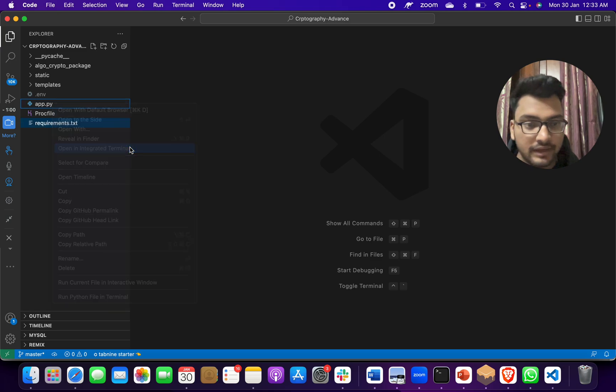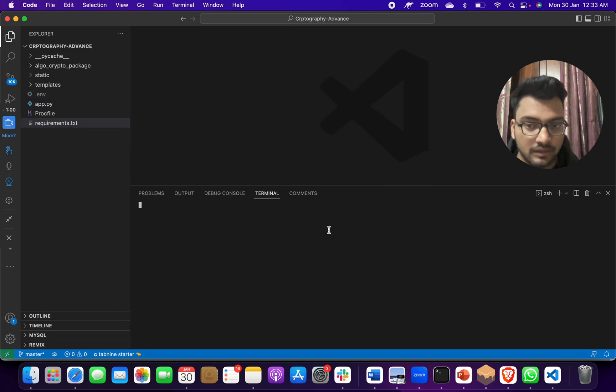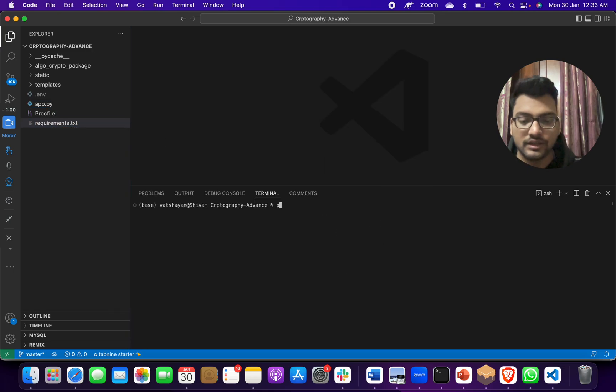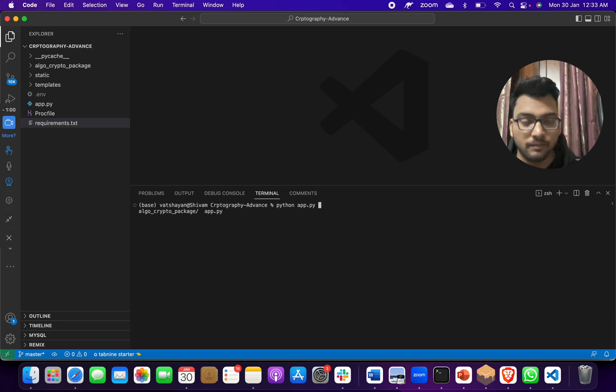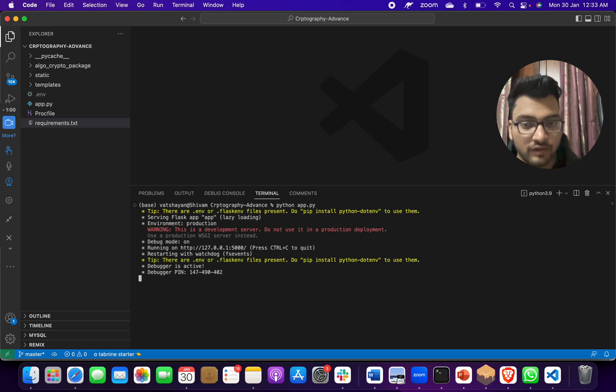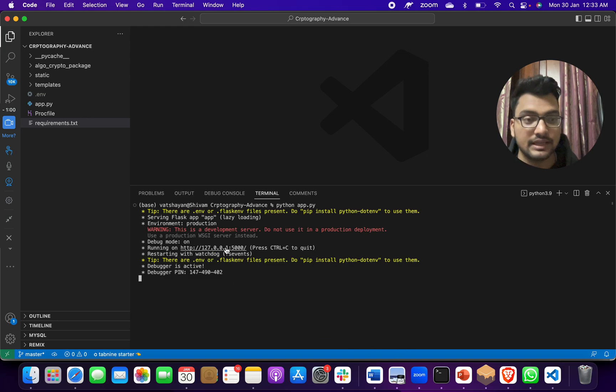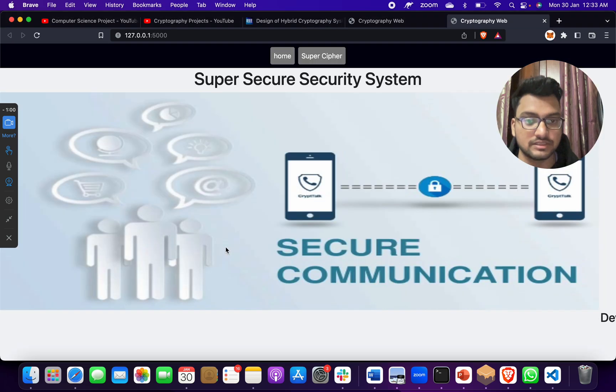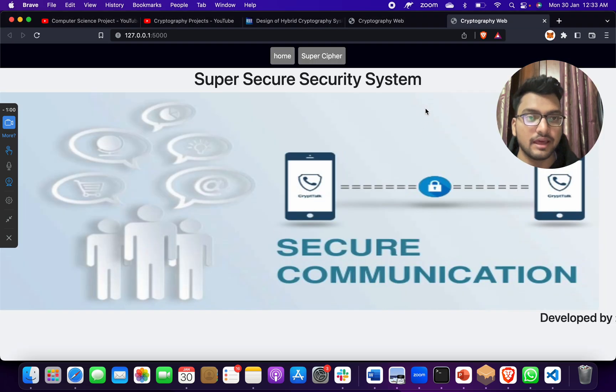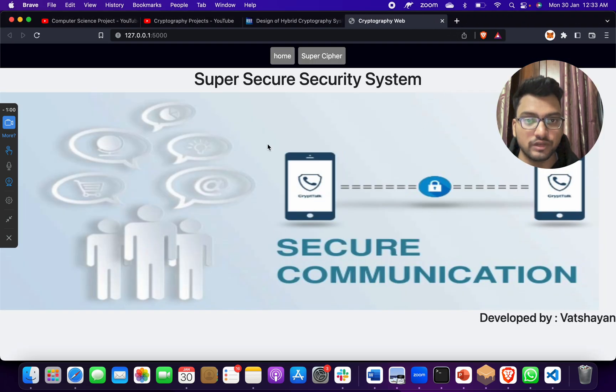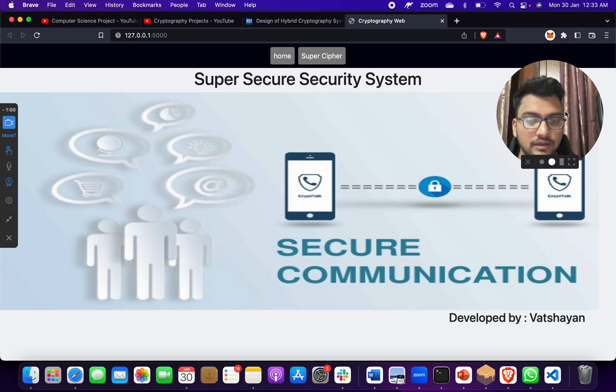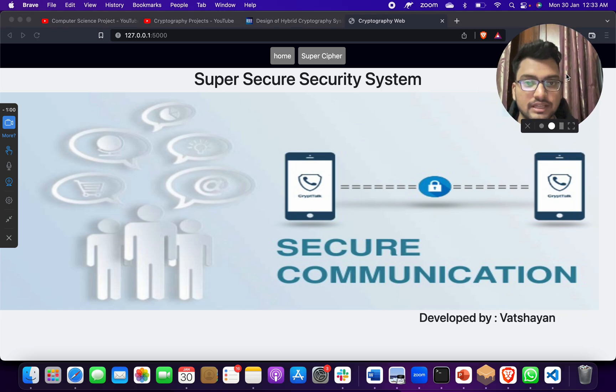Then open an integrated terminal, simple. Then you have to give a small command - that is python app.py. When you click like this, it will show that it's running on this link, and you have to click on this link. When you do that, it will open.